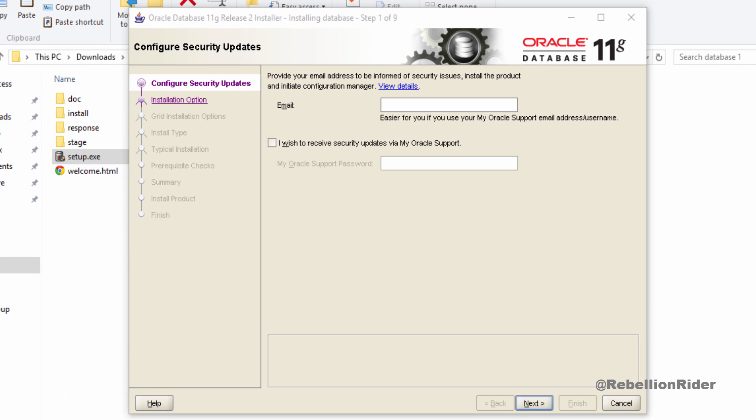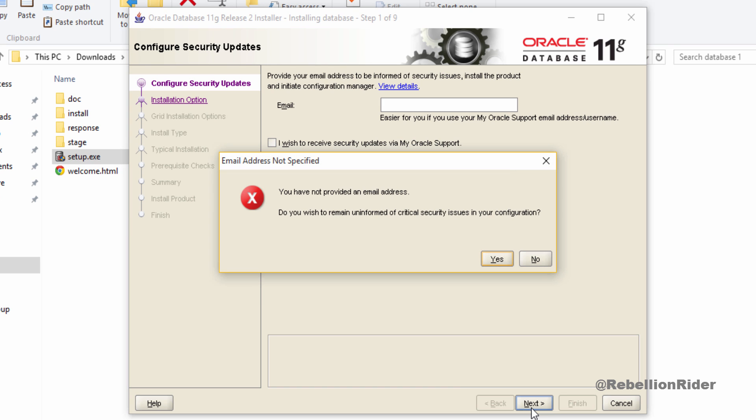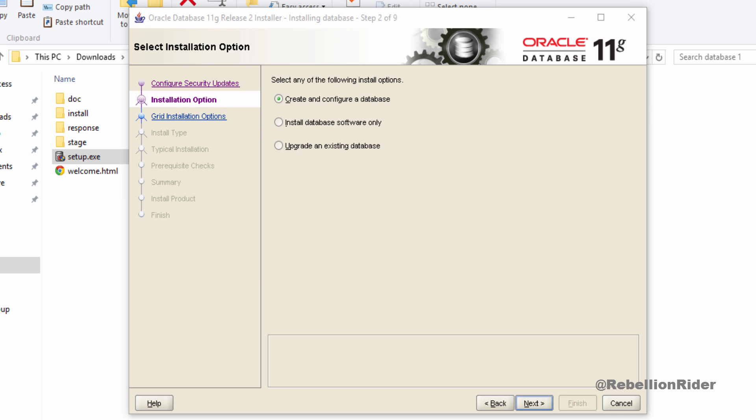On the first screen you need to provide your email address if you want to receive all the notifications and news alert from oracle. If you do not want it then simply leave these fields empty and move next. Accept this warning, it's just reminding you that you didn't provide the email id. Hit yes and move ahead. On the next screen you will be presented with 3 different installation options. You can choose any of them according to your need. In my case I want to install oracle server software and want to create a database also. Thus I will choose the first option.